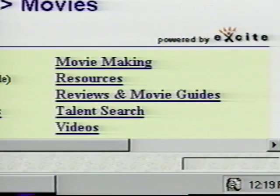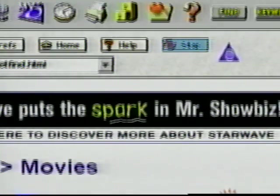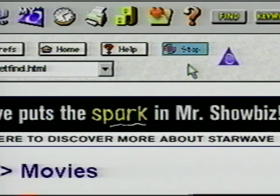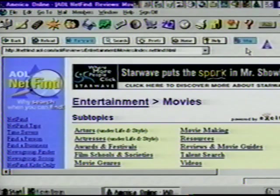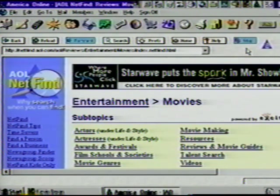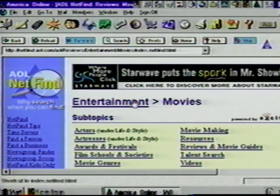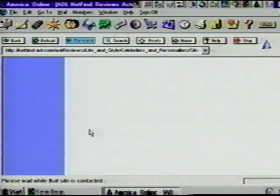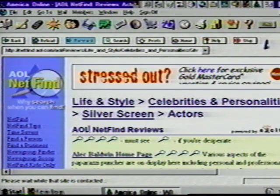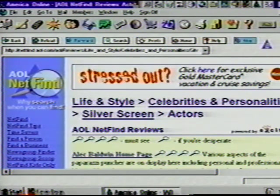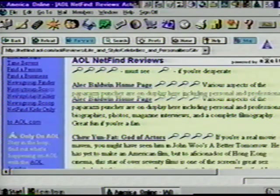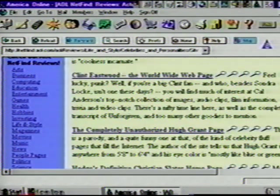Scroll down this page just a bit and we see a variety of topics we can choose from. To demonstrate how to surf the web, let's choose something everyone should have an interest in — how about movies? Click on movies. Notice AOL has two ways of showing it's working as we wait for our new location's home page: the logo at the top of the screen spins around and on the bottom of the screen we get a gauge showing us how far along we are in the downloading process. If something is taking too long to download or you choose something by mistake, you can click the stop button to cancel that request.